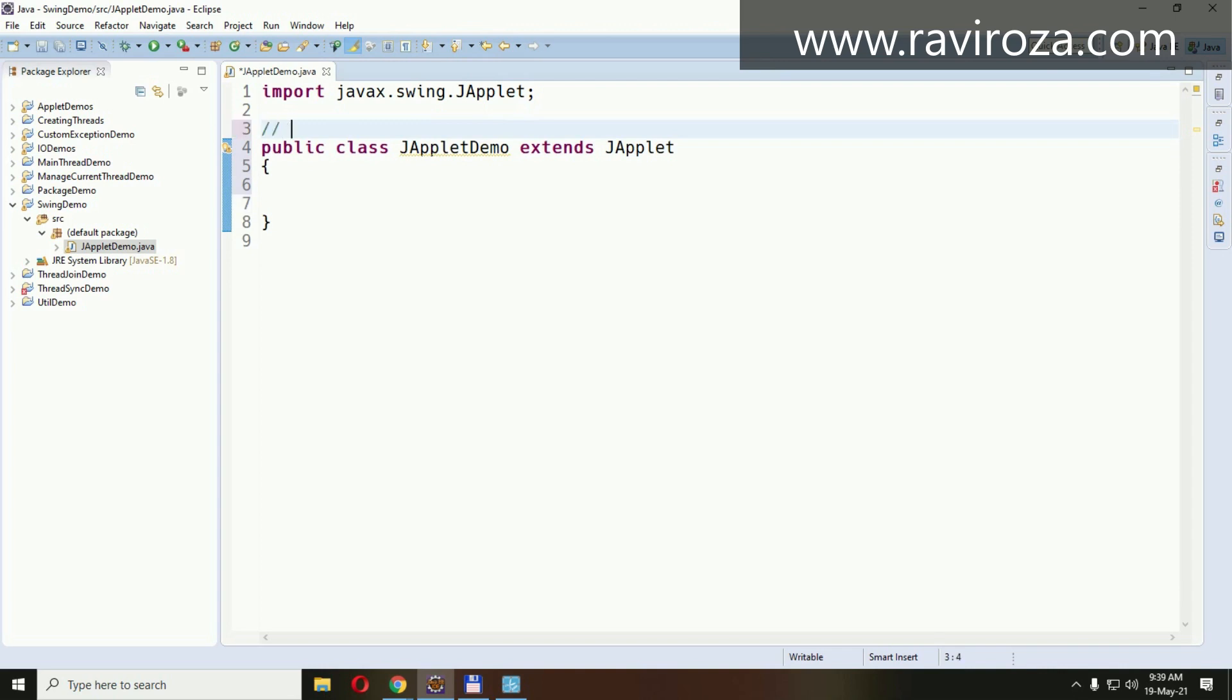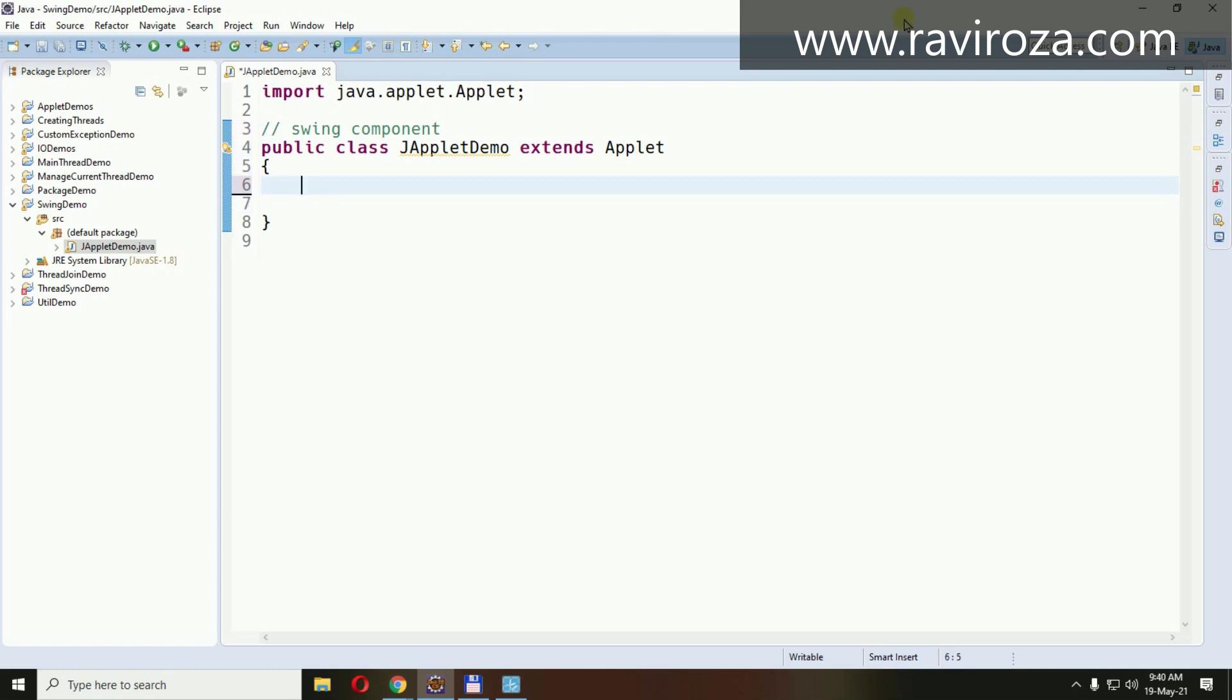So it's a Swing component. Let's create one of the components to be added to the JApplet. Let's do some correction. Right after JApplet, but initially applet in a simple applet even obviously uses Swing component.